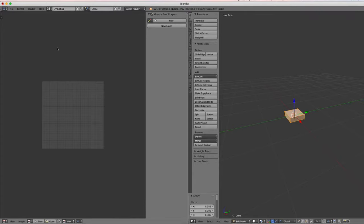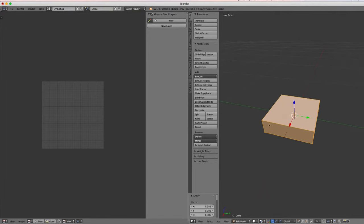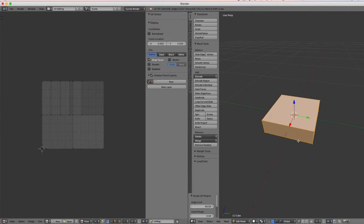Let's zoom in and go up to layout to start the UV unwrap. Since we're in edit mode with all vertices selected, we can hit U for unwrap and choose Smart UV Project. This looks pretty good — the top and bottom are here and the sides are around them.